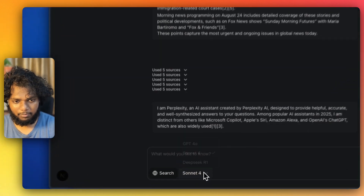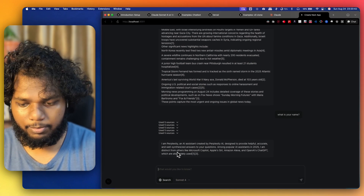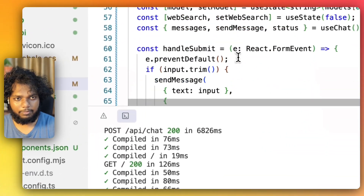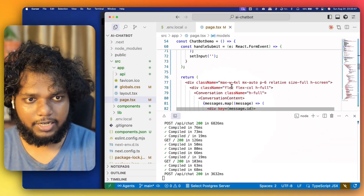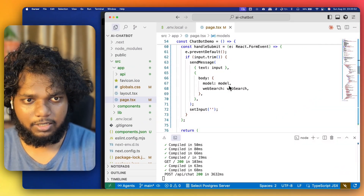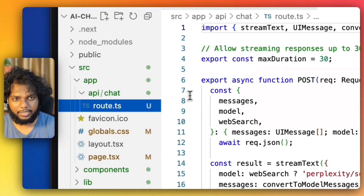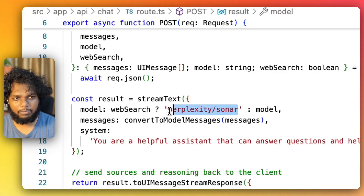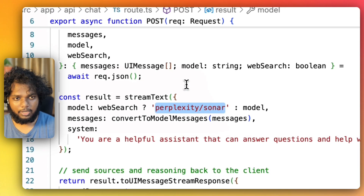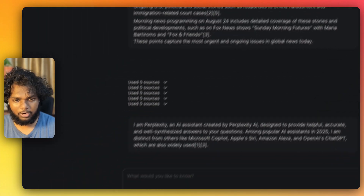It is using Perplexity and not updating to Sonnet 4 — that's strange. Looking at the API chat route, I can see that for web search it calls perplexity/sonar, and if it is not a web search it calls the selected model. So let me call the model again without web search.